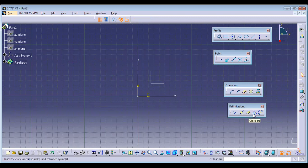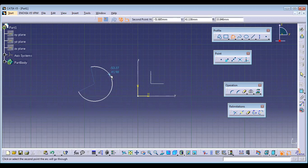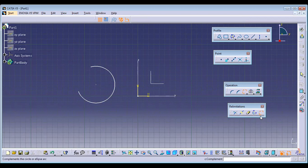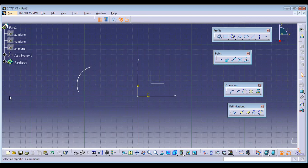Next is Close Arc. It will complete an arc into a full circle — just select the arc and click it. Similarly, we have Complement. Once you select Complement, it prepares the remaining half of the arc. Instead of making it a full circle, it gives you the remaining part of that particular arc.